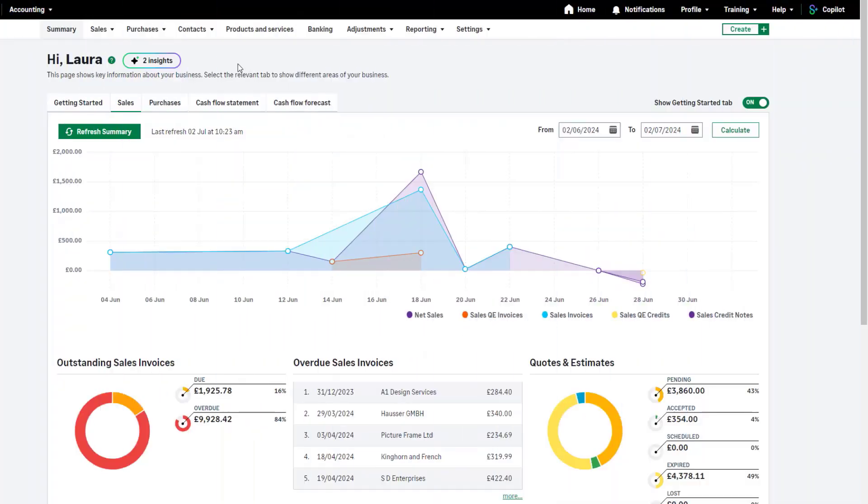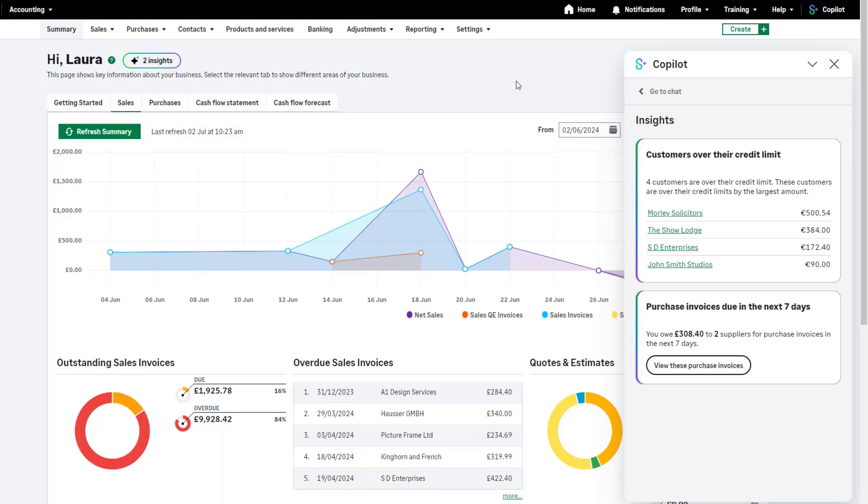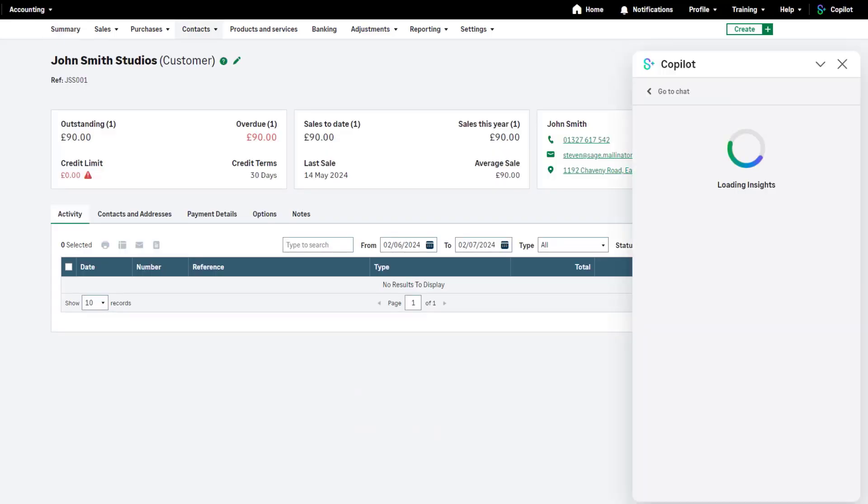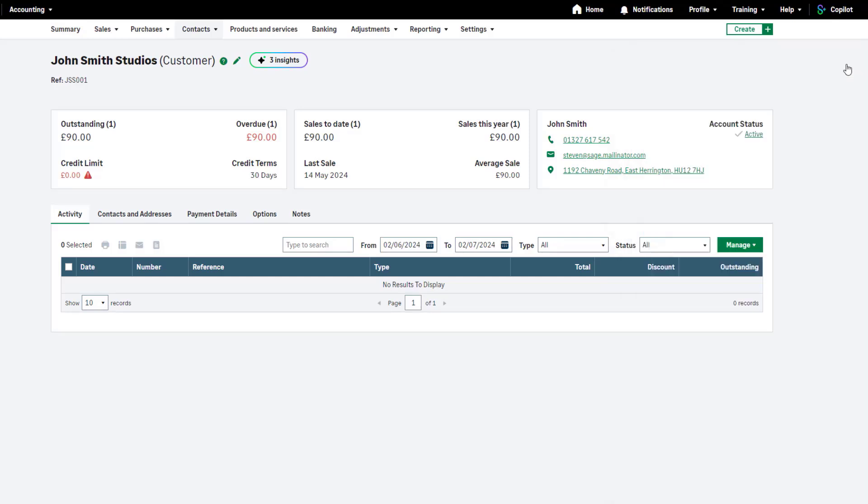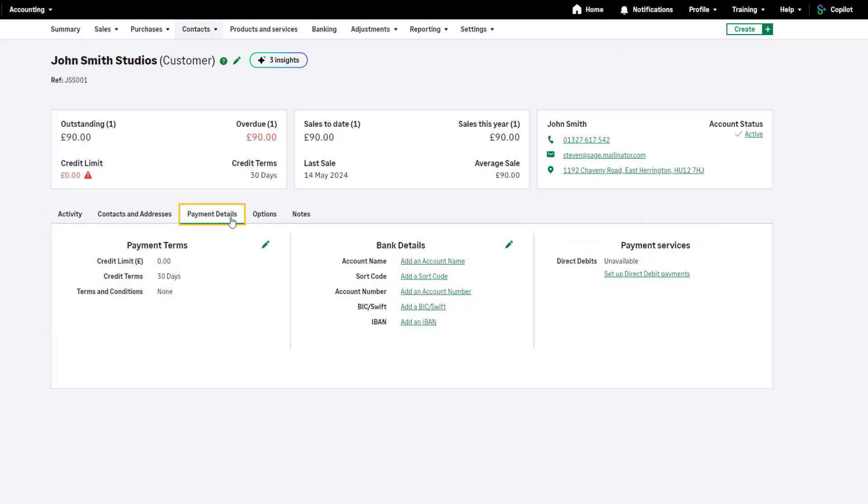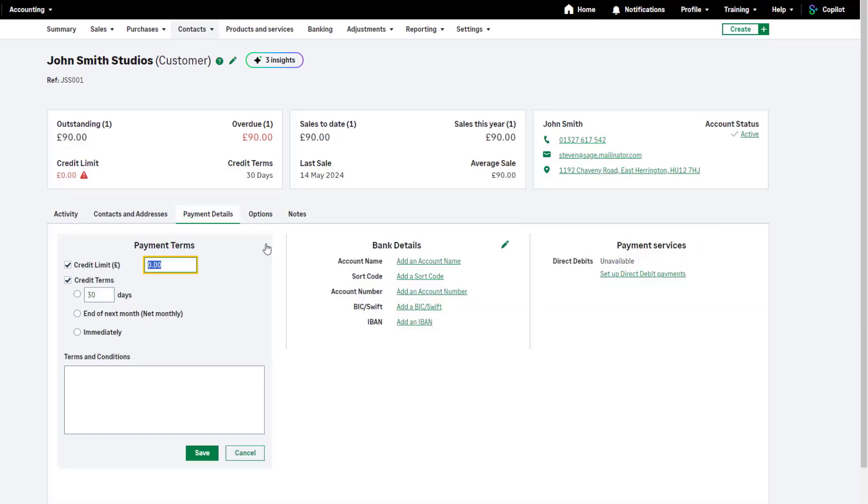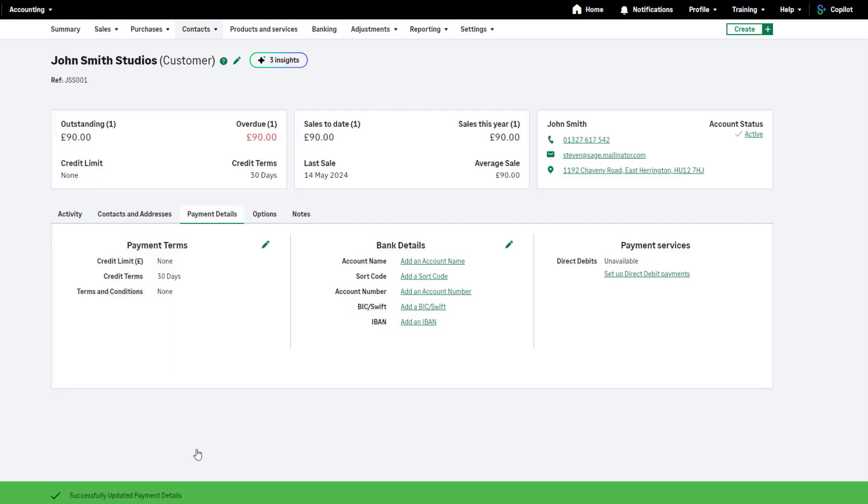Back in the summary tab, our insights list shows which customers are over their credit limit. To check the customer record and take further actions such as issuing customer statements or updating an incorrect credit limit, click on the link provided here. As you can see, you also have insights for each customer record. In this example we will update the credit limit. The credit terms can be found in the payment details tab. Now we've updated the credit terms for this customer, they'll no longer appear on the insights list of customers over their credit limit.